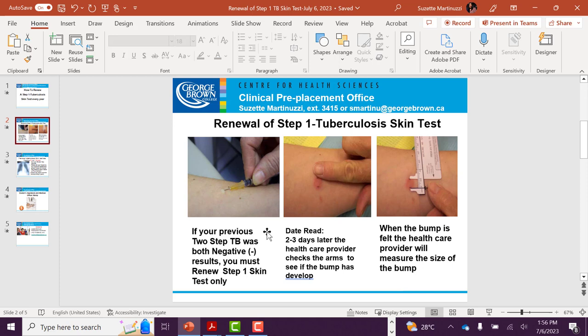On the doctor's appointment, the nurse will do a skin test one on your left arm, and then you will go back after two to three days for a follow-up appointment to get it read. The nurse will check if there's any bump around it and they will measure the size of the bump. Make sure that all of this information is documented on your health form.